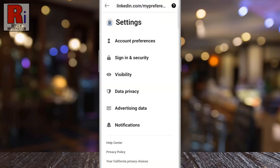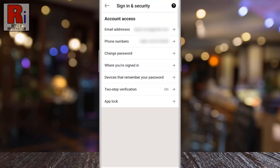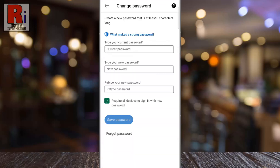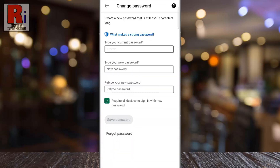tap on Settings. Then go to Sign In and Security. Now select Change Password. Enter your current password.